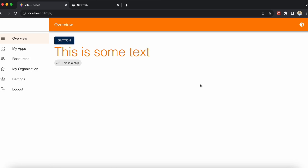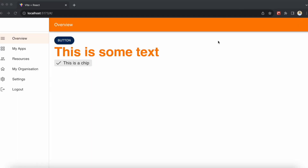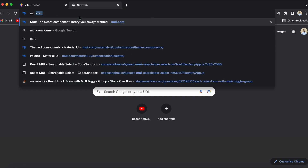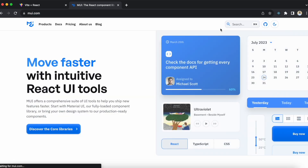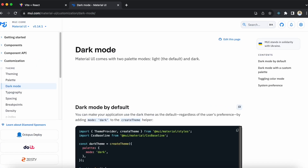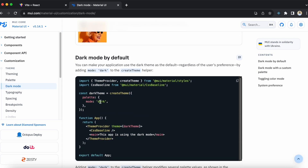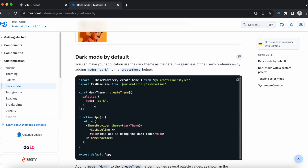Hello everyone, in this video we will learn how to create a dark mode toggle using Material UI. Let's head to the MUI docs and search for dark mode. If you scroll below inside the palette, you'll see there is an option called mode.